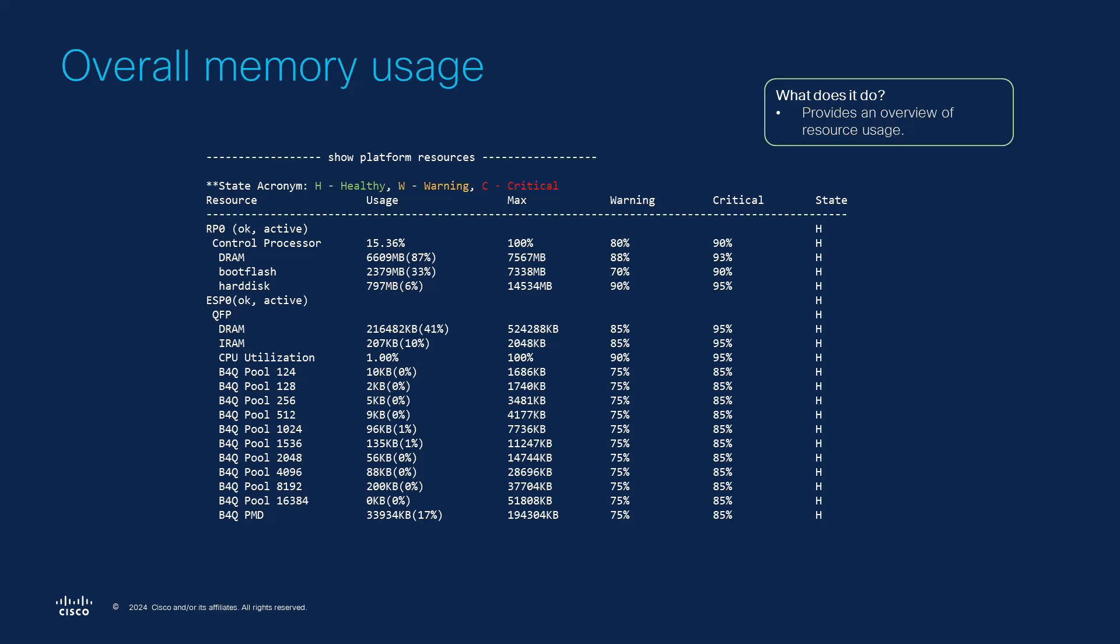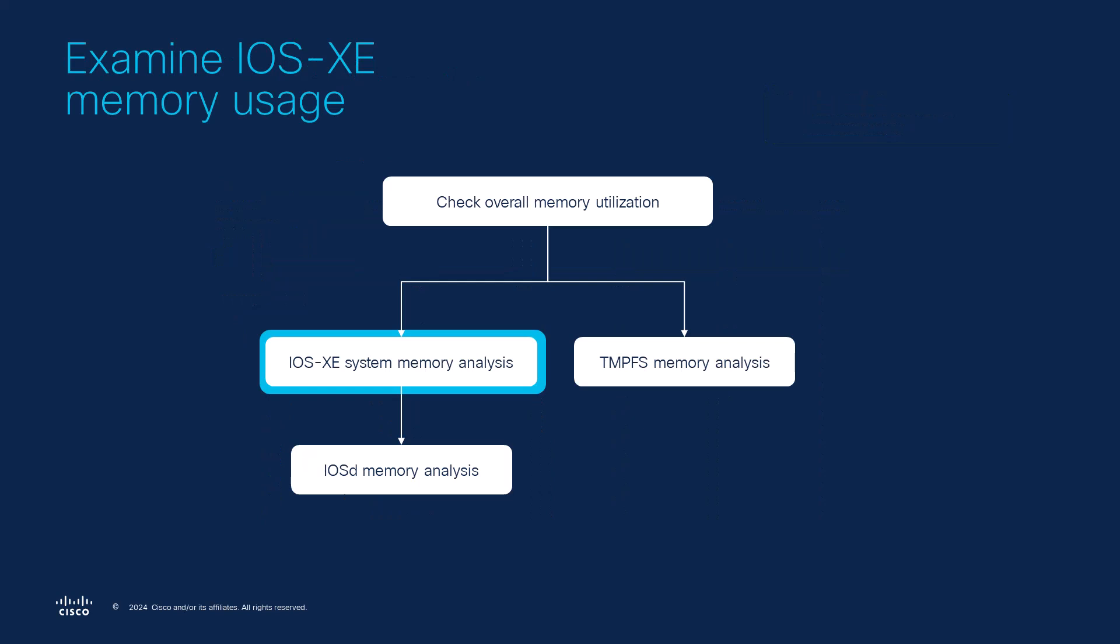There are three states: healthy, warning and critical. For example you might see in this case that the DRAM on RP is nearing the warning state threshold. This way we will want to inspect which process is potentially consuming an abnormal amount of memory.